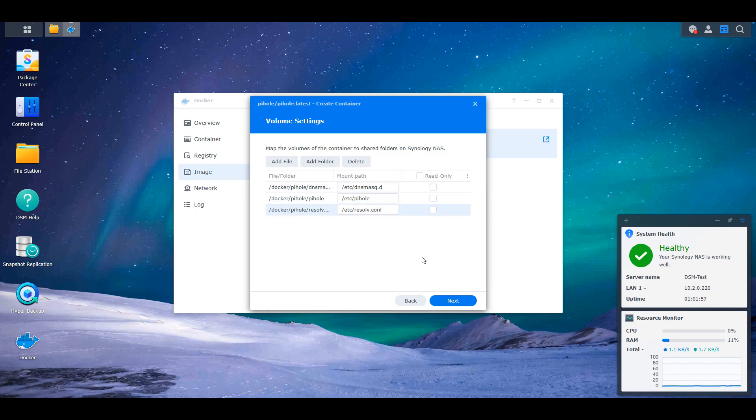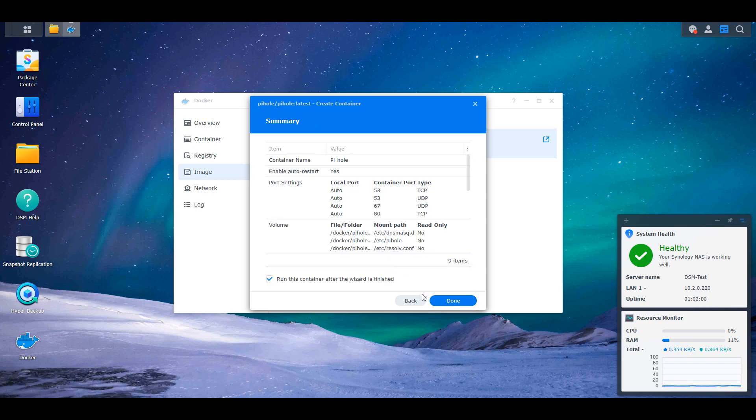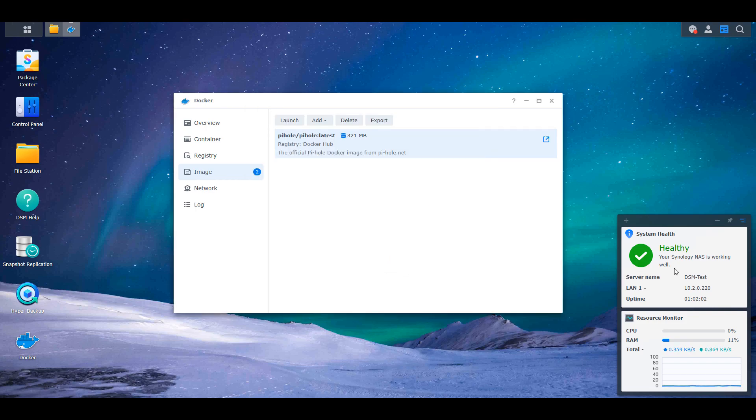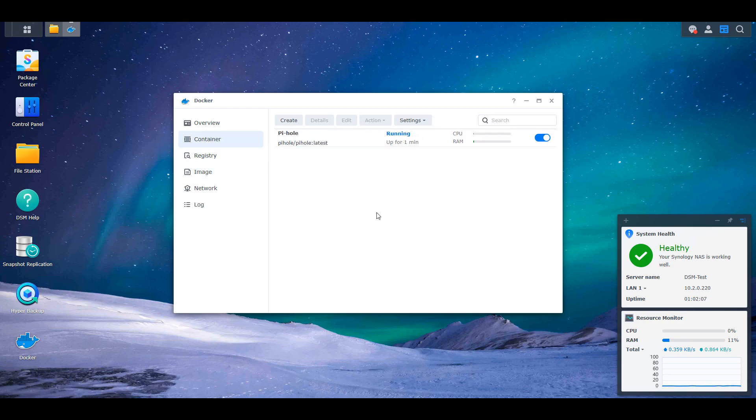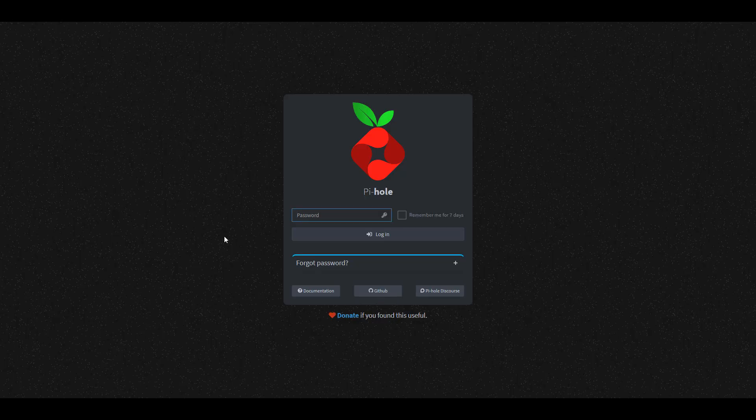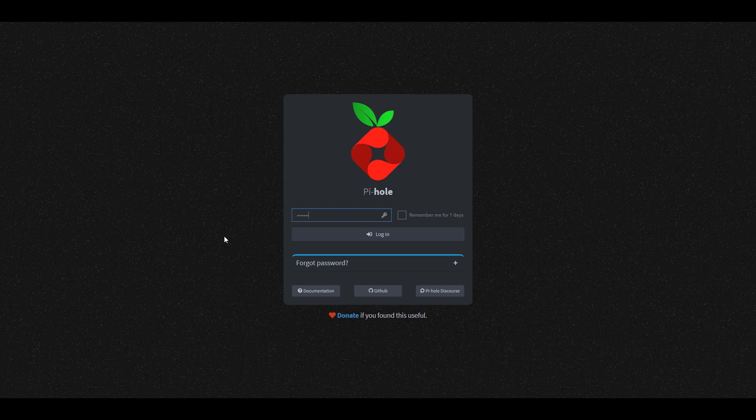As soon as you do that, you can select next and then you can select done and the Pi-hole container will be created. Now you can access your Pi-hole container by navigating to the MACVLAN network interface's IP address forward slash admin. As soon as you get there, you should be brought to Pi-hole. Now you should be able to log in.